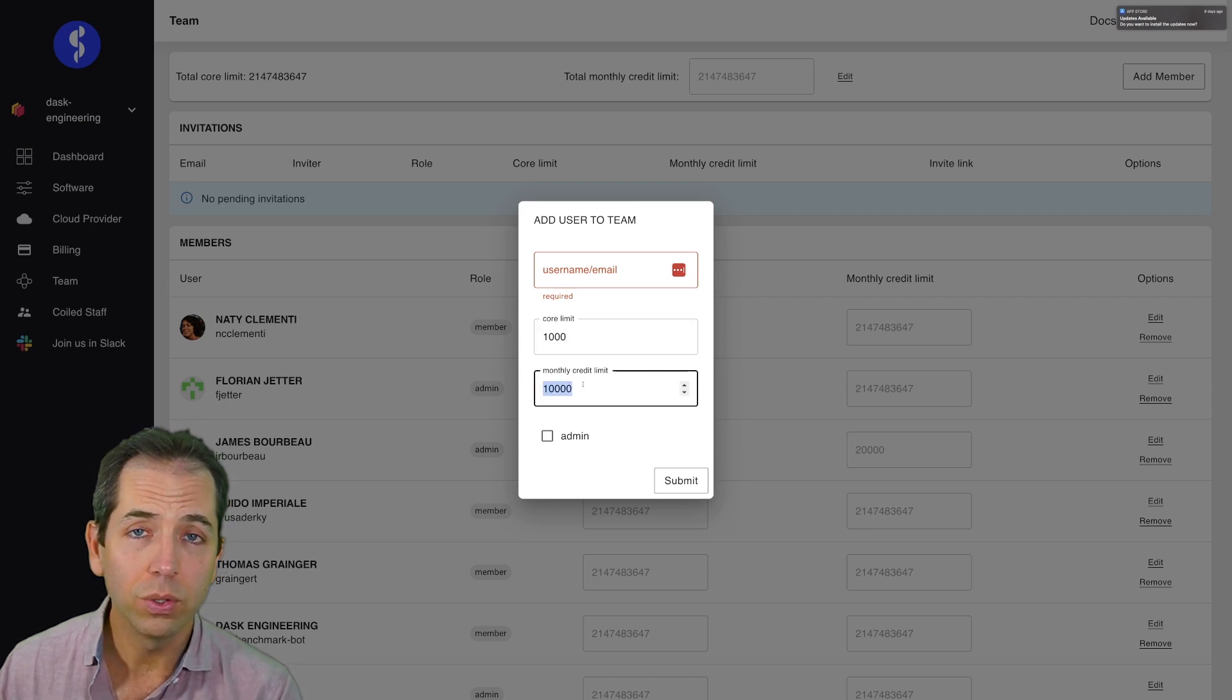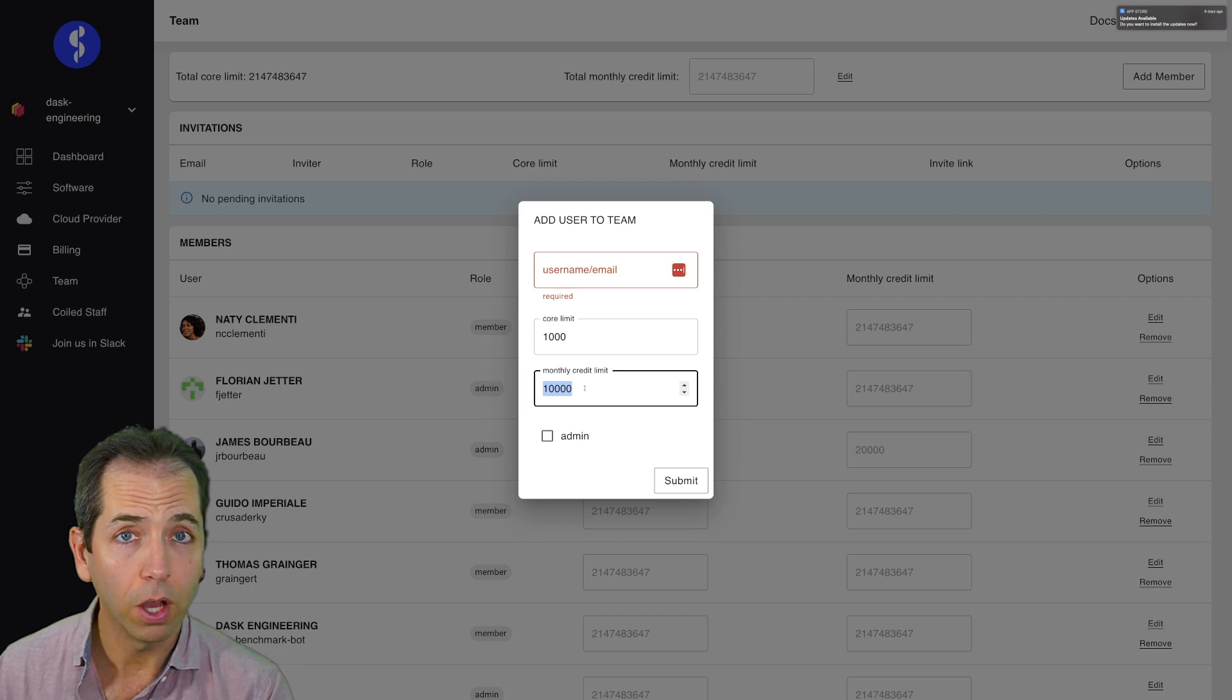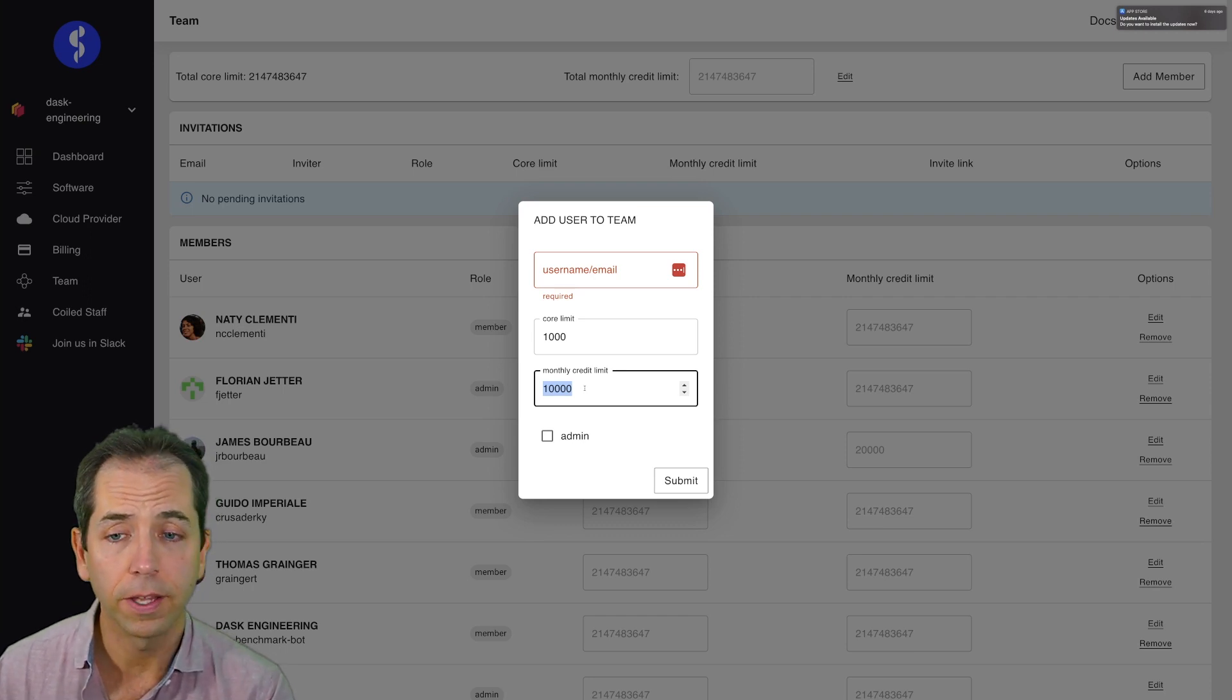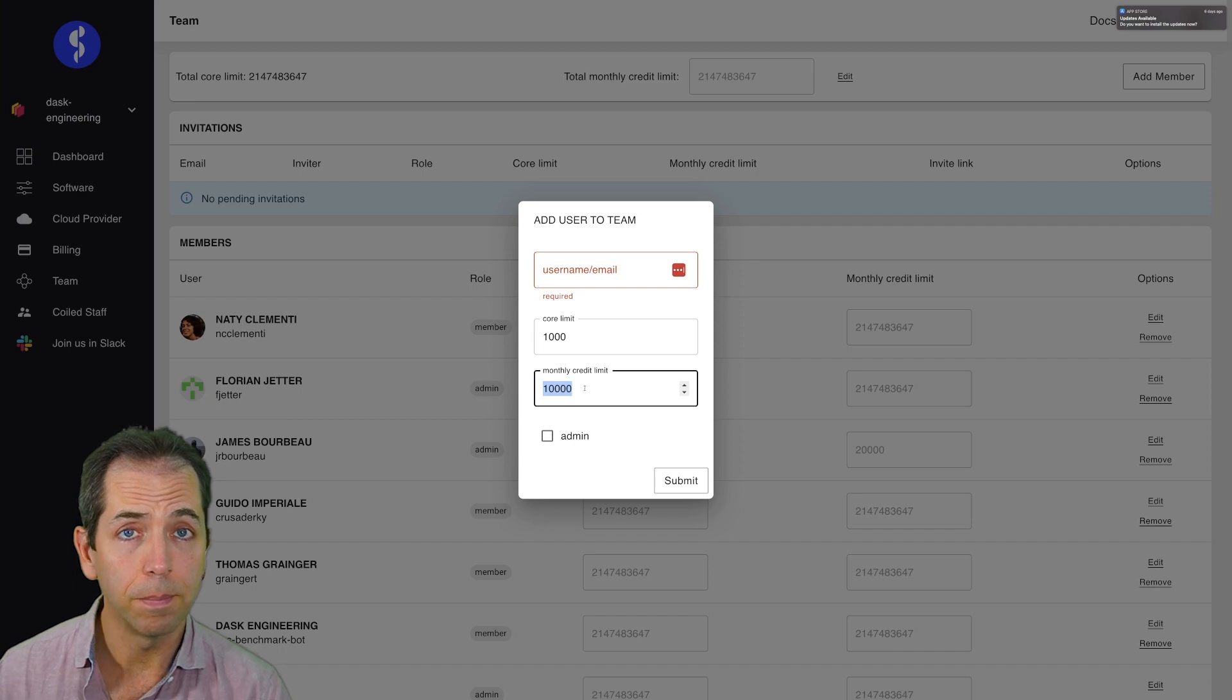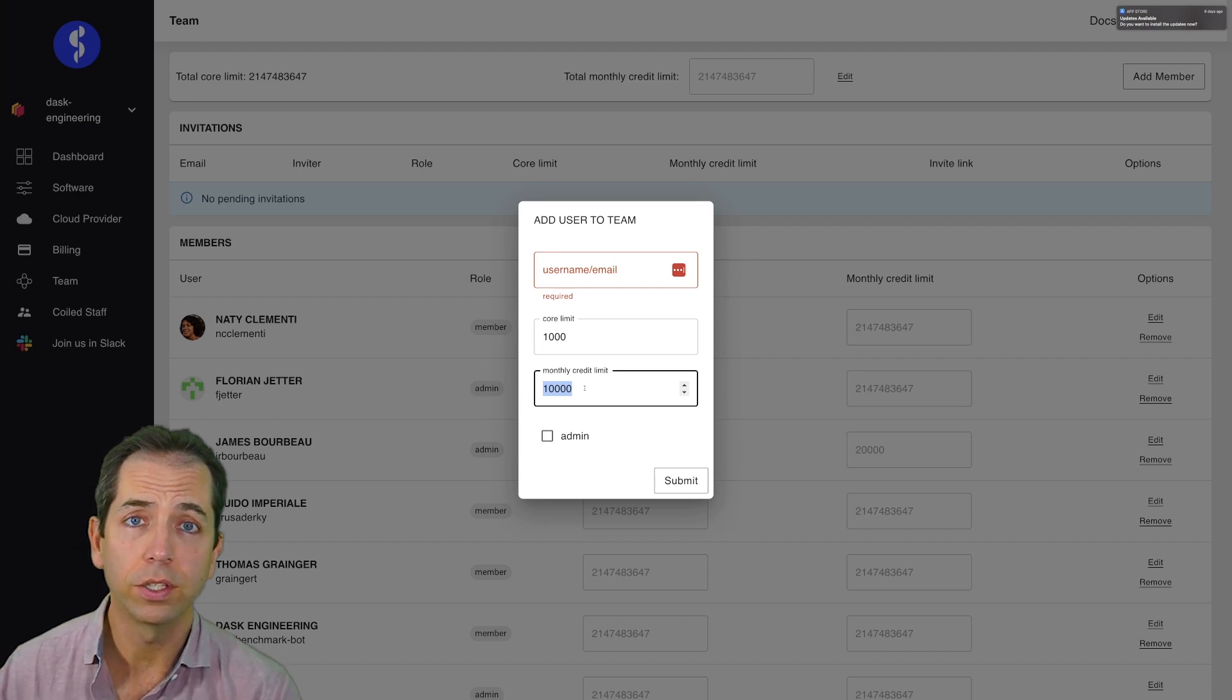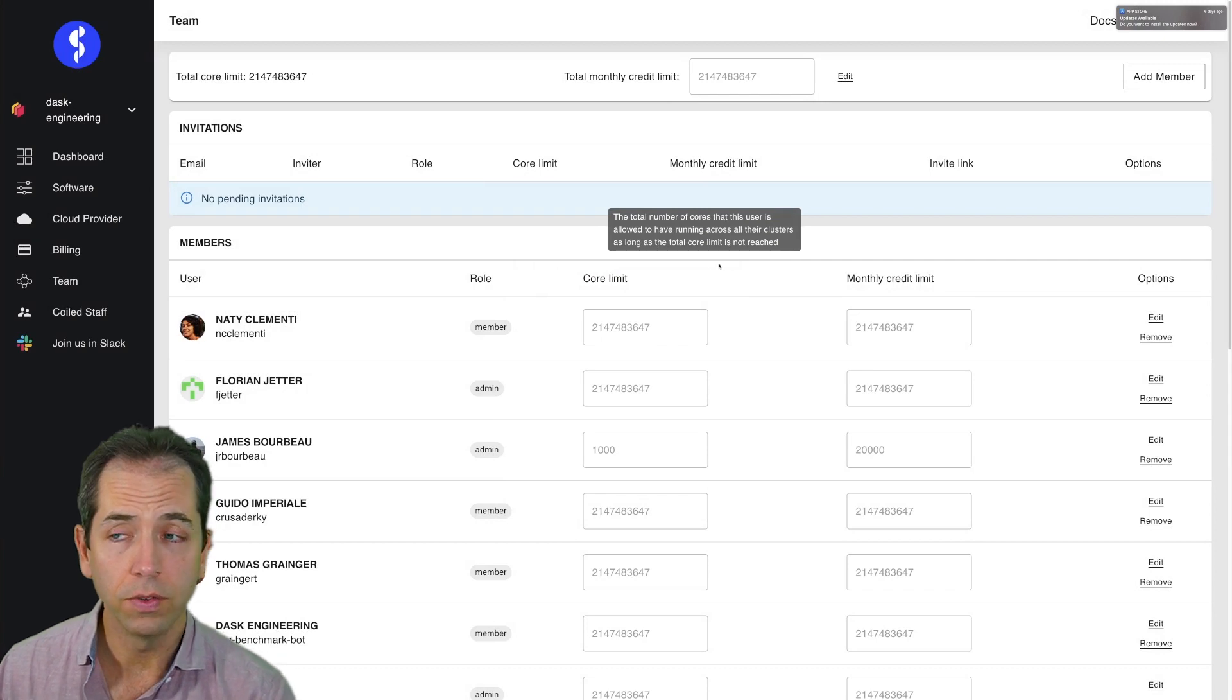Also, you can only use about 10,000 CPU hours per month, about $500 if you're doing things without Spot or anything. This allows me to constrain and bound the amount of damage that my colleagues can do to my cloud budget. I can also go and look and see what everyone's doing over time.